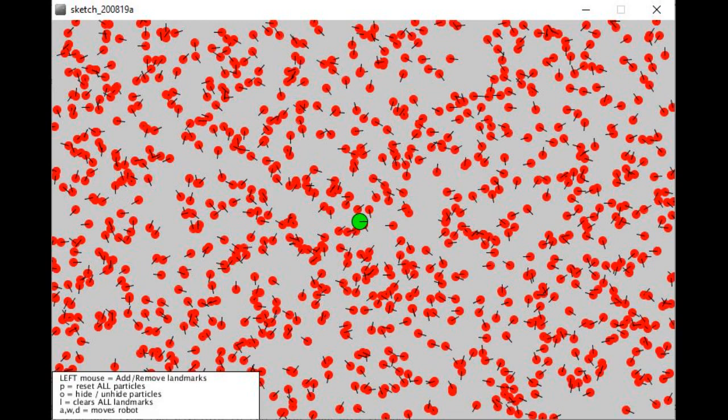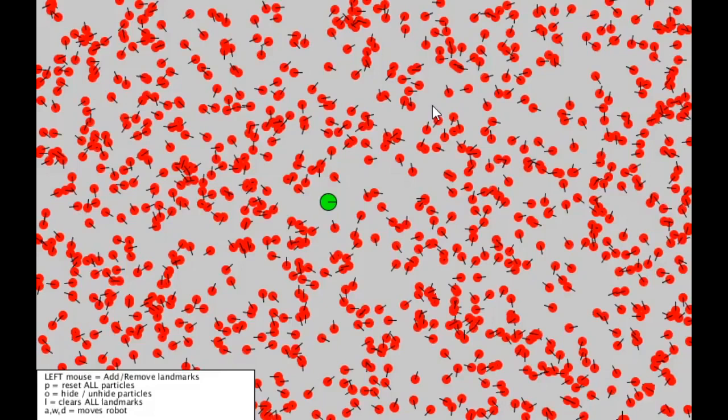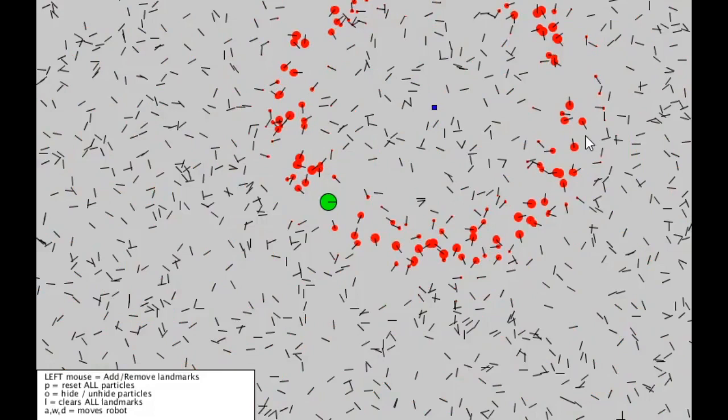The software now calculates the distance to each landmark. It then compares each particle's calculated distance values with the distance values received from the actual robot. If the compared distances are the same or very close to one another, there is a probability that that specific particle is situated in the map where the robot is in the real world.